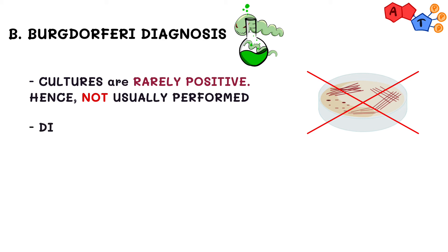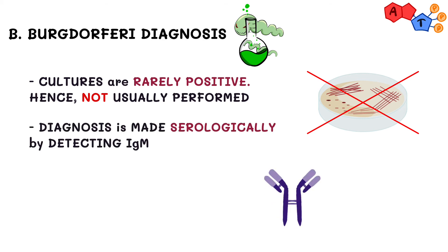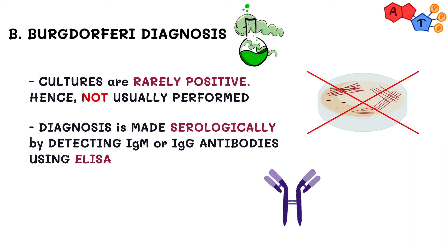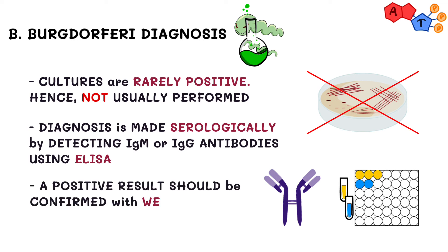The diagnosis is typically made serologically by detecting either IgM or IgG antibodies using ELISA. However, because there are problems with the specificity and sensitivity of these tests, a positive test result should be confirmed with Western blotting.